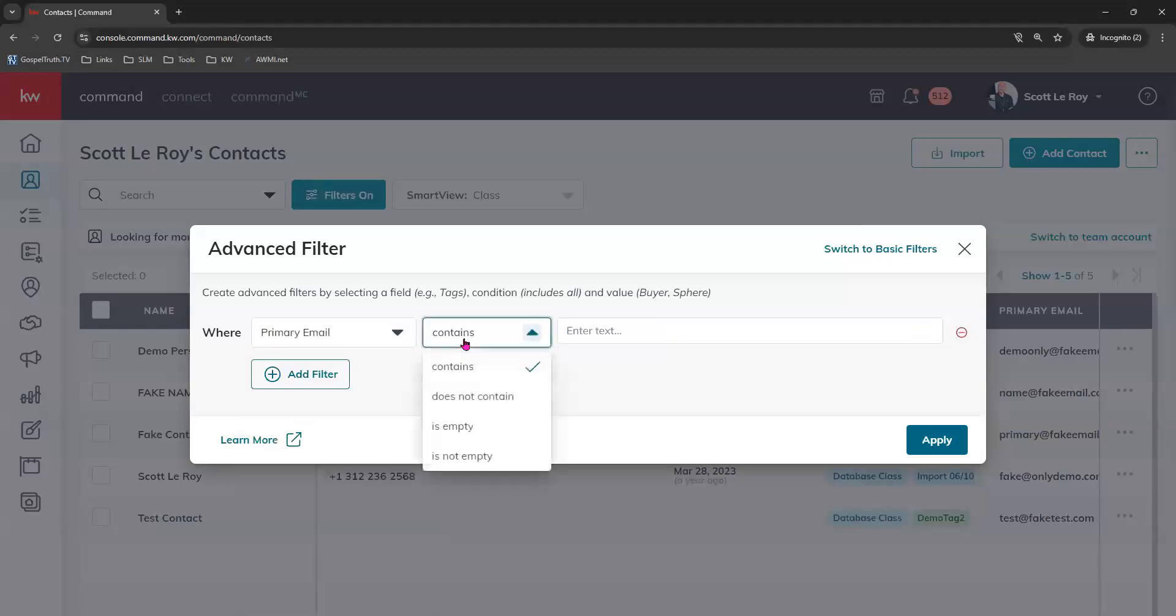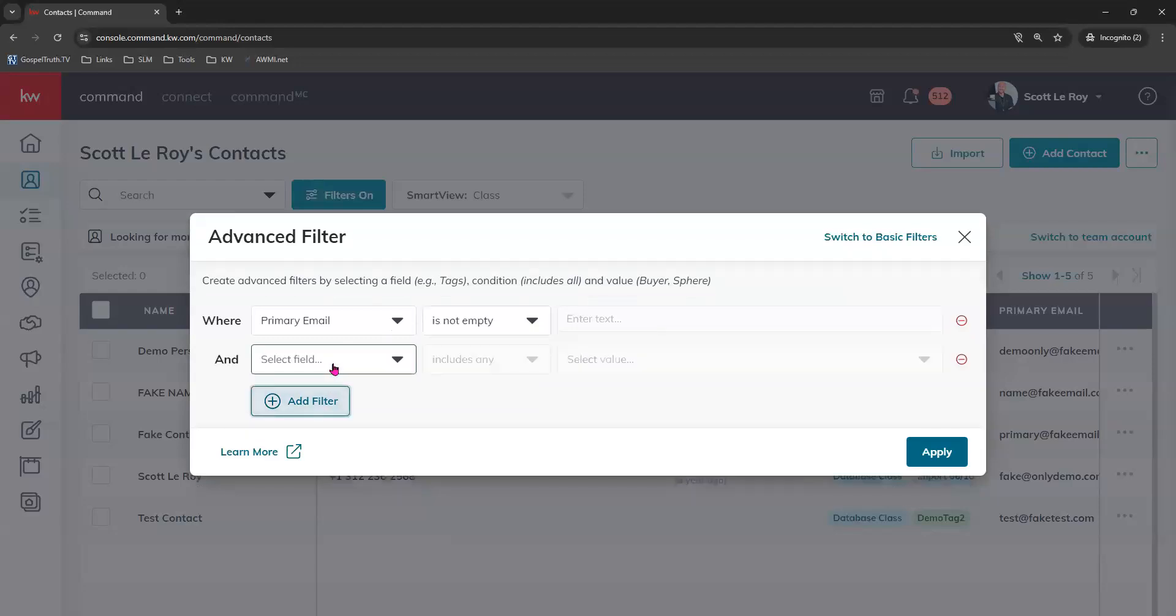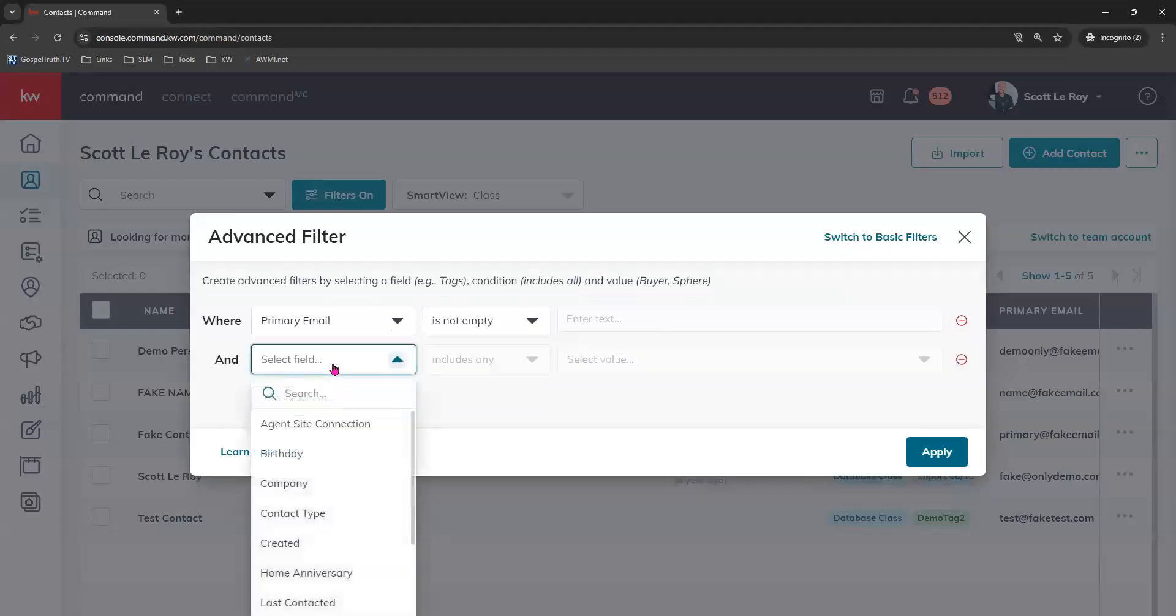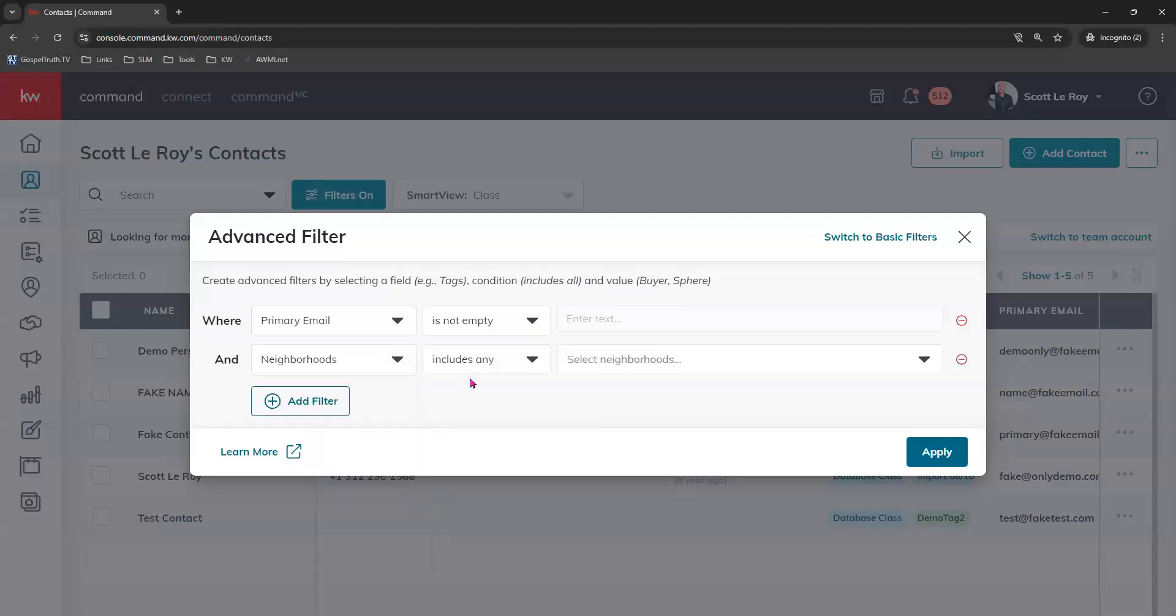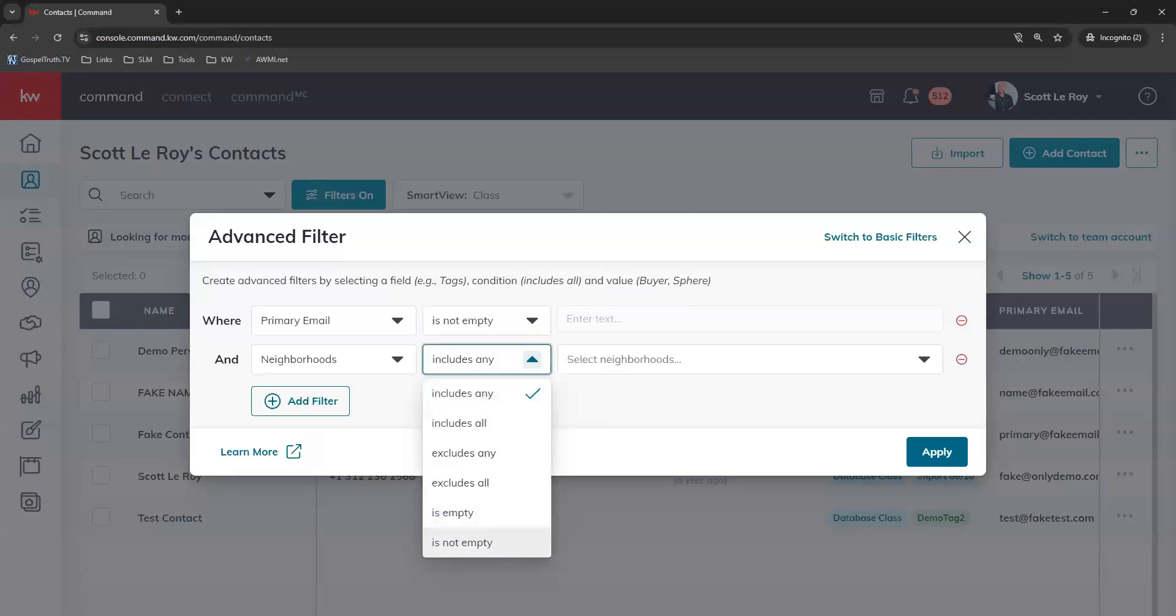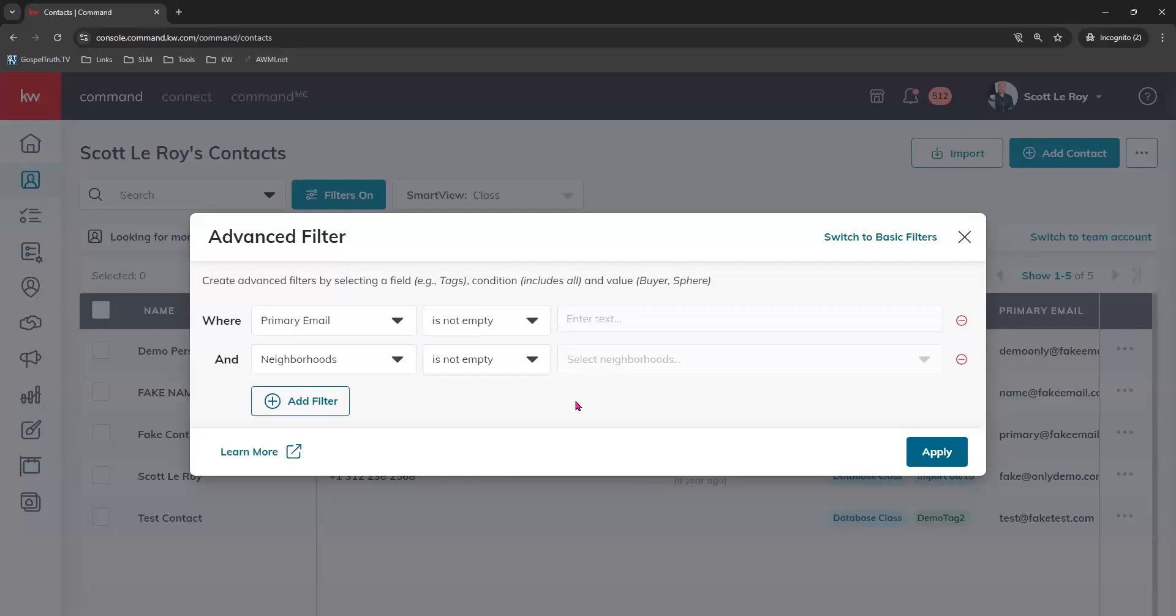We can use the left-hand field to find the one for primary email. Make sure it says is not empty, letting you know which contacts already have a primary email address on file. Then I can add an additional filter for neighborhood and it could be listed as is not empty right here. So using these two filters, we will see the contacts that already have a primary email address and a neighborhood on file.